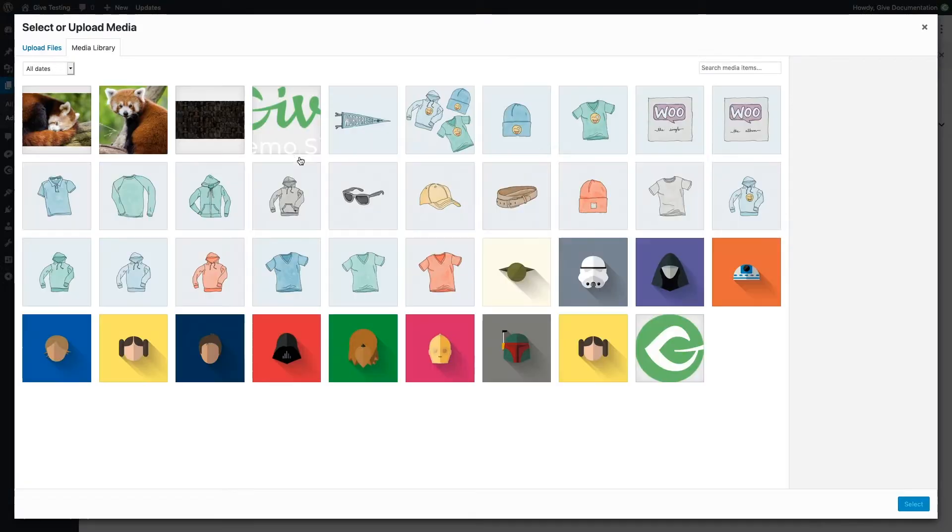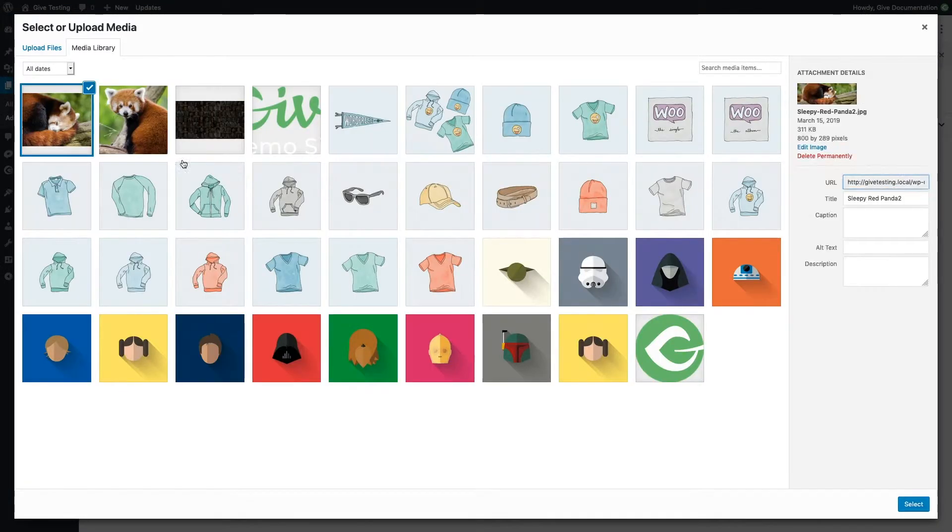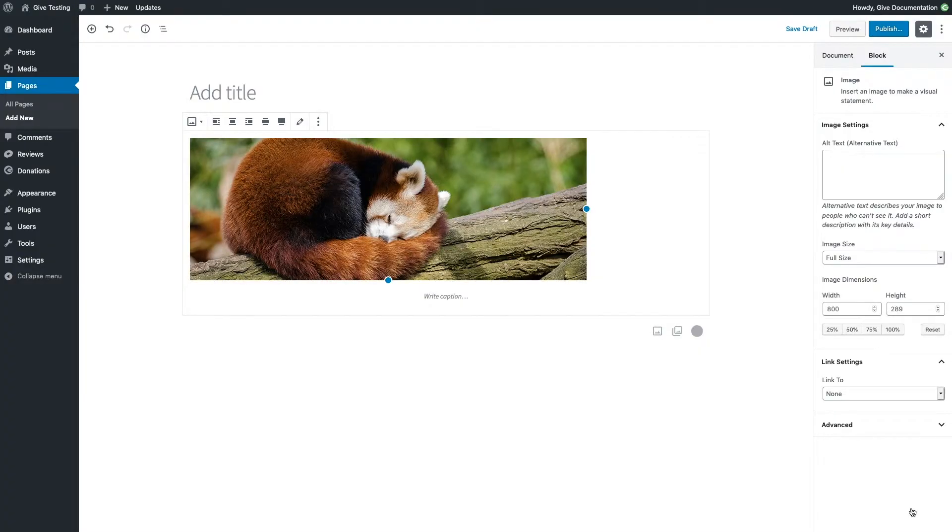Let's go ahead and add this nice red panda image. There we go! Nice and easy. Next we'll look at how to find and use Give blocks in particular.